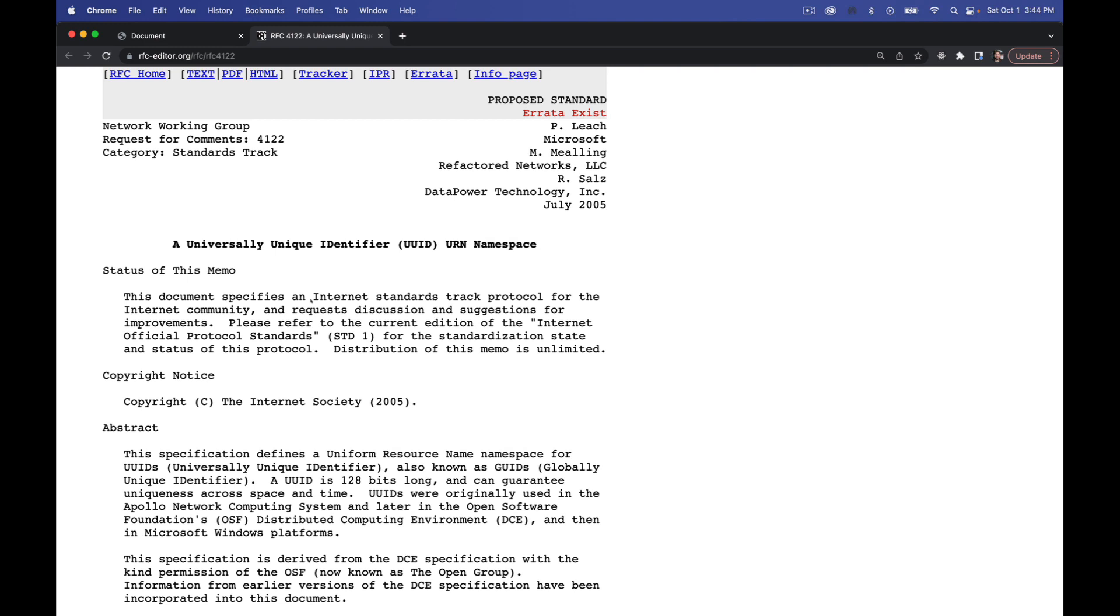So both in Node and in the browser, there is a crypto module that has been added to create these things. Now the standard itself, this is a broadly accepted standard for creating these unique identifiers, originally put forward by Microsoft and a few other companies. This is the standard that the new crypto module can now support.